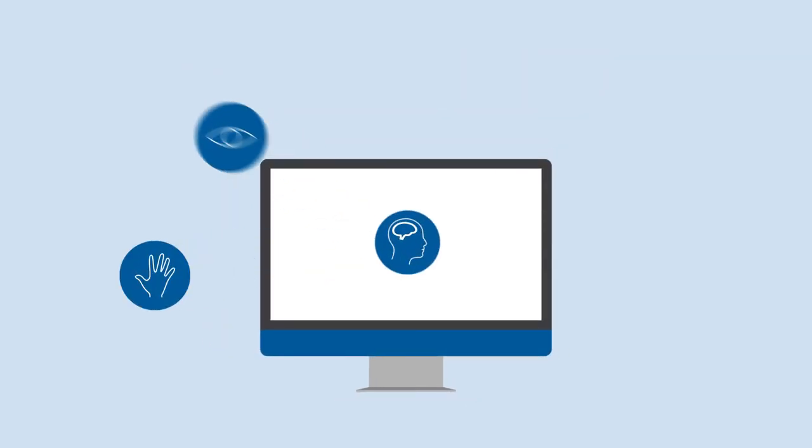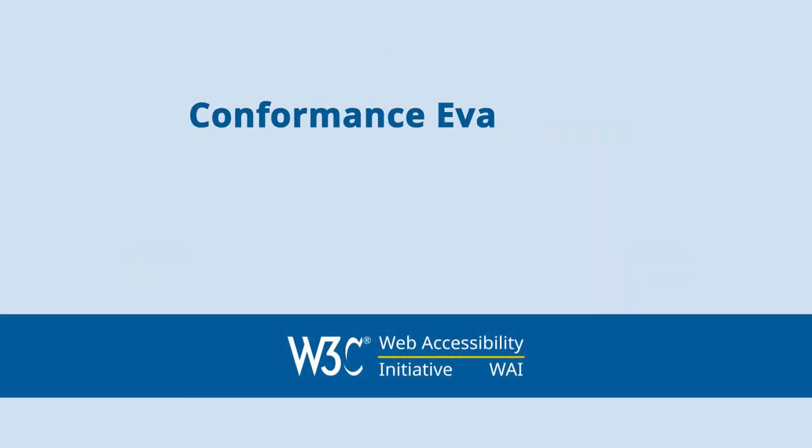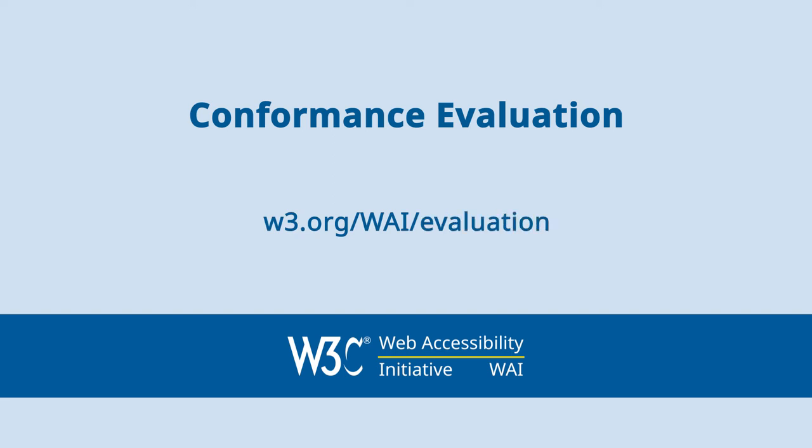Web Accessibility: Essential for some, useful for all. For information on Web Accessibility Conformance Evaluation, visit w3.org/wai/evaluation.